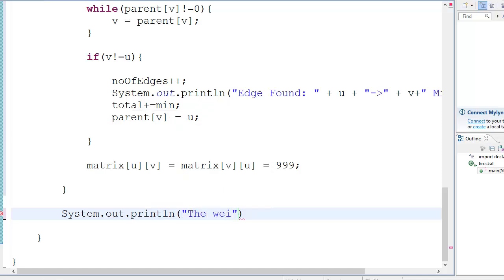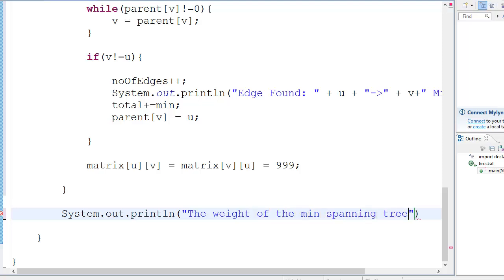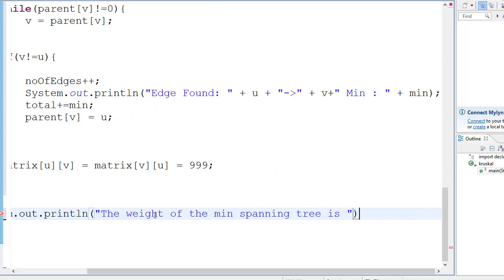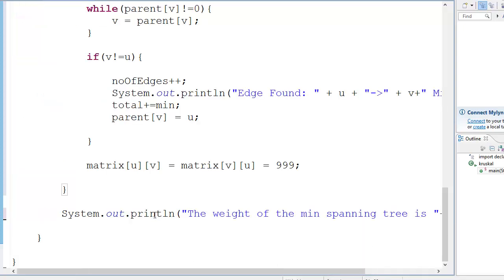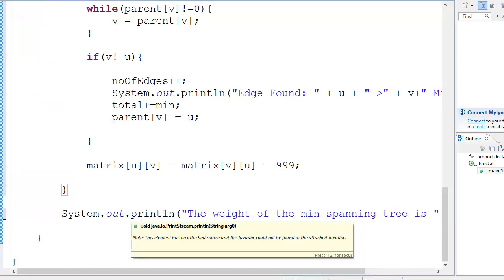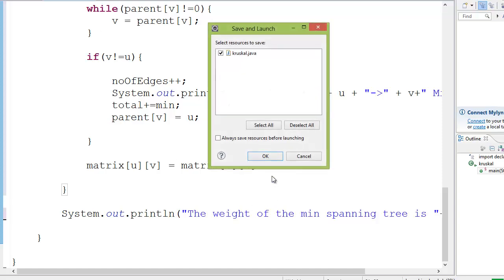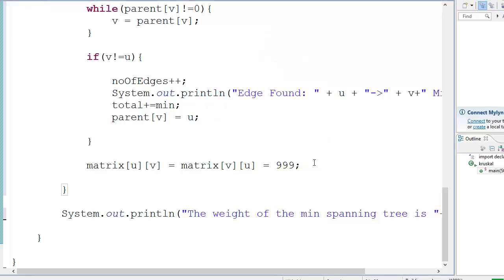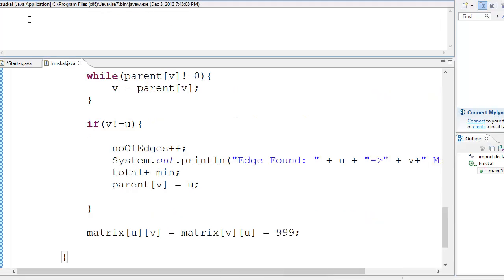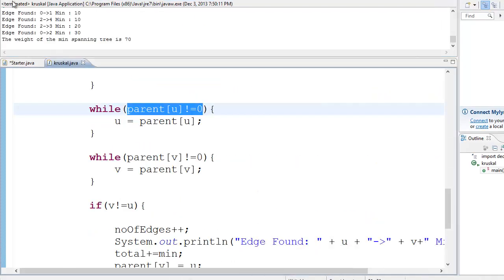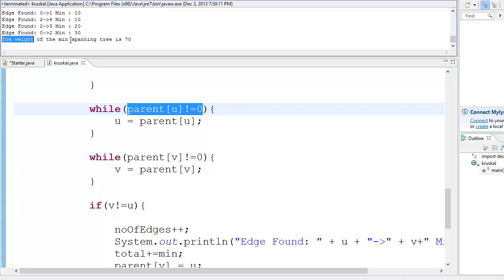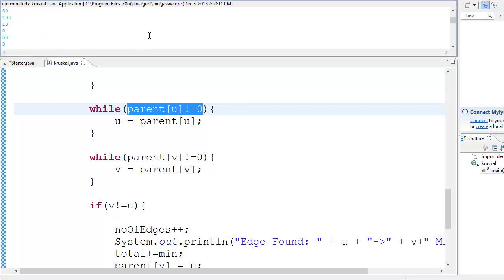And finally we print our answer - system.out.print, the weight of the minimum spanning tree. And we're done. So let's run the program and see what happens. Okay, and I got the answer that the weight of the minimum spanning tree is 70. Thanks for watching, have a nice day.